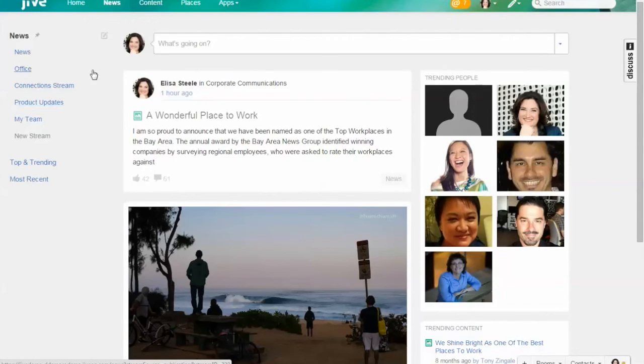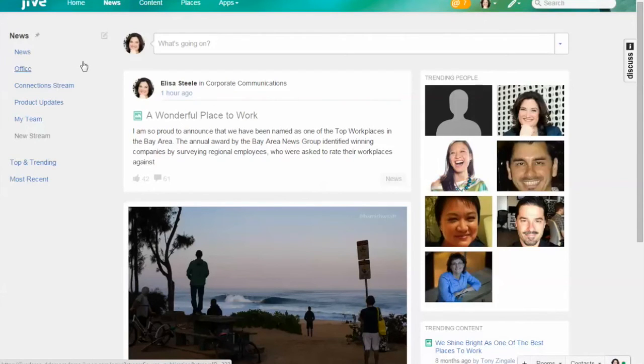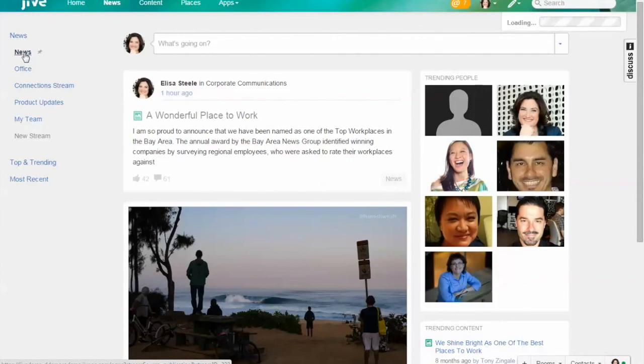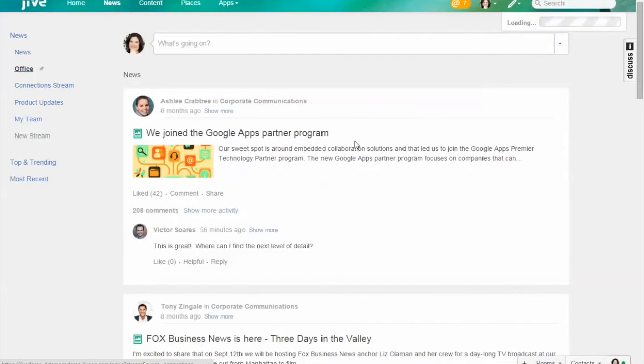The company has the ability to create tailored streams and push them out to individuals based on who they are in the company, what information is in the profile, what location they're in, what office they're in. You could push out all news or you can push out very specific news for a particular office.